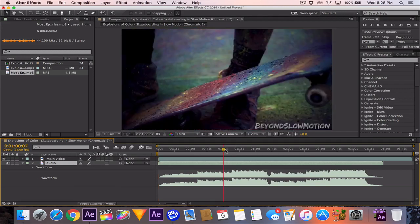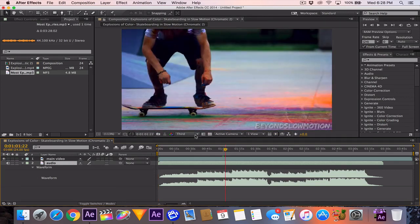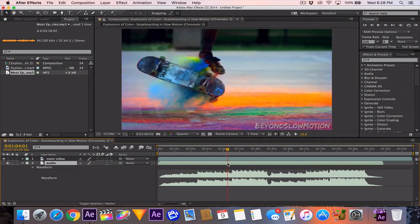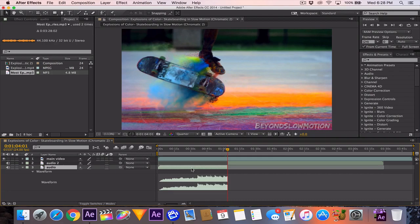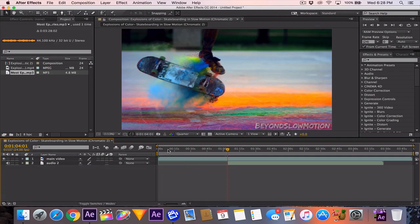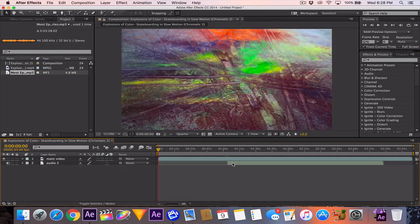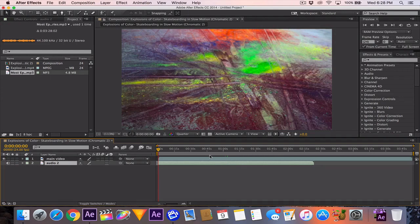If you click on the audio layer and hit LL on the keyboard really quickly, you can see it brings up the waveform and you can see where in the waveform you'd like to trim to. You can use the shortcut Command or Control+Shift+D to split the clip, then click on the first part and delete it. Then go back to the home position, click on the audio, and hit the in-bracket key to nudge it up perfectly instead of having to drag it.